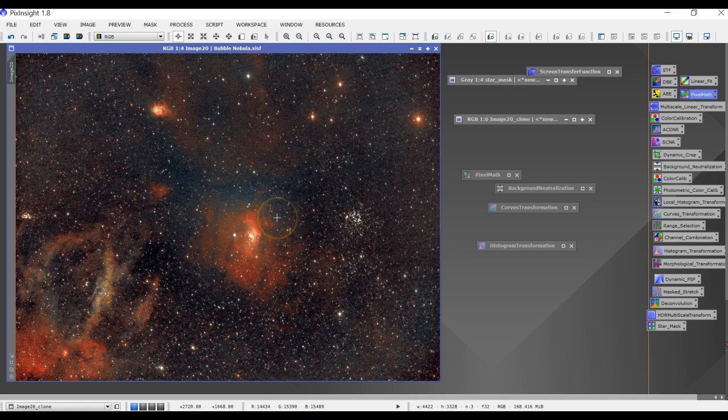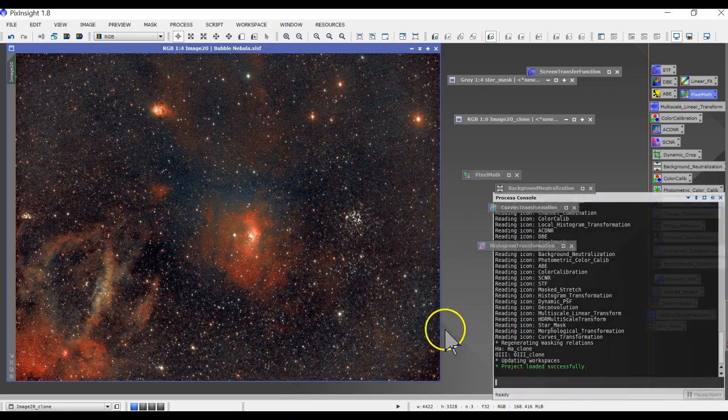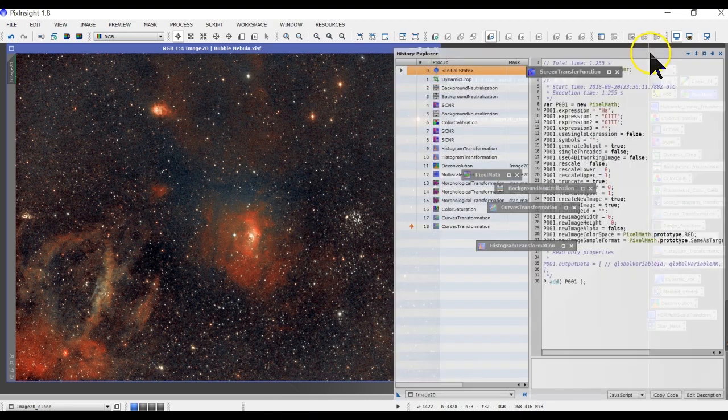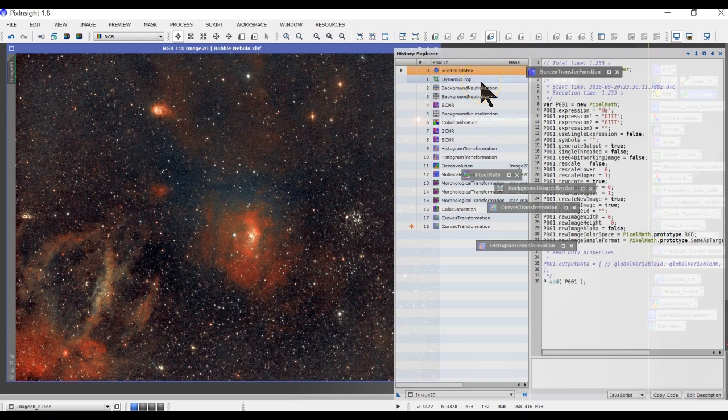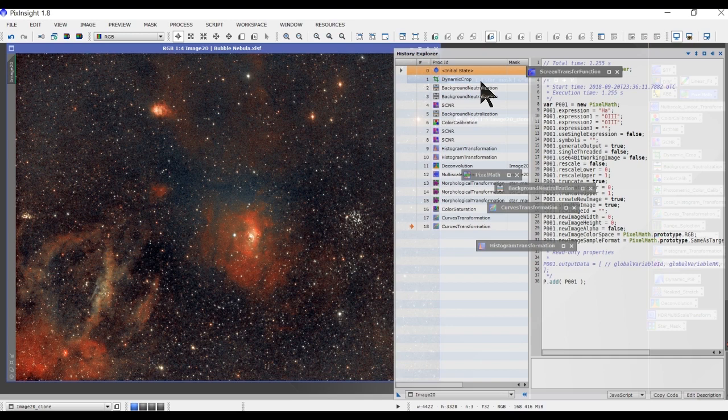This is my final image. To get to this point, if you look at my workflow, you will see I did a dynamic crop just to make sure I remove the dark patches that you saw on the oxygen channel.